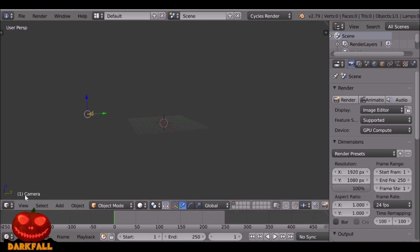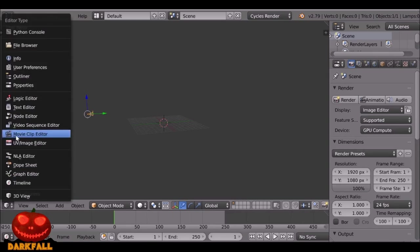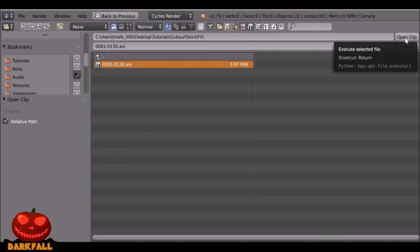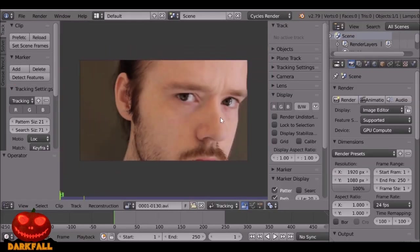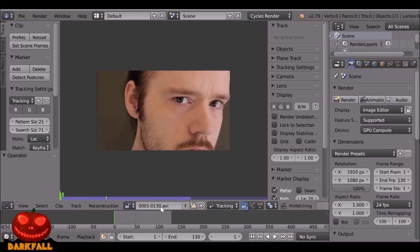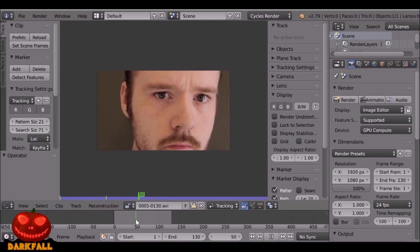Let's change this from the 3D view to the movie clip editor and then go ahead and open up your movie clip. Once you've opened it up, we need to do a couple of things. The first is to set the scene frames, which will set the timeline to be the same as the movie clip. Then if we hit Prefetch, this will prefetch the movie clip and we'll be able to scrub through it and see what it does.